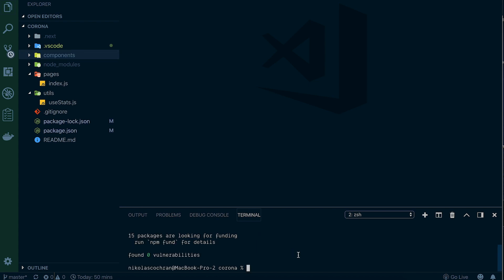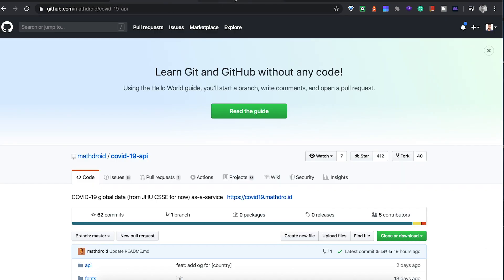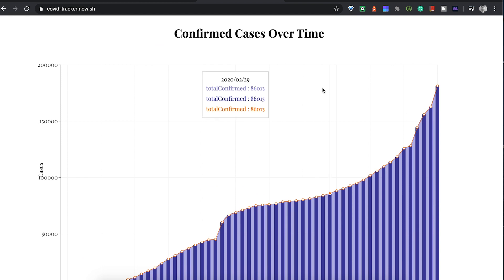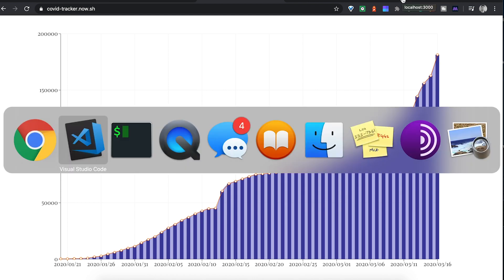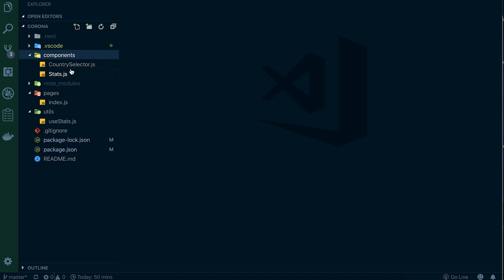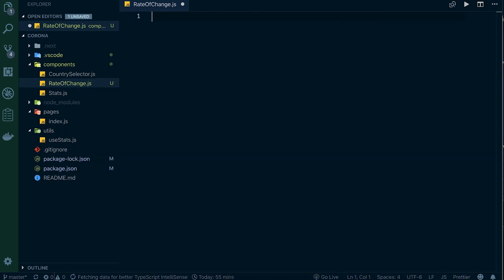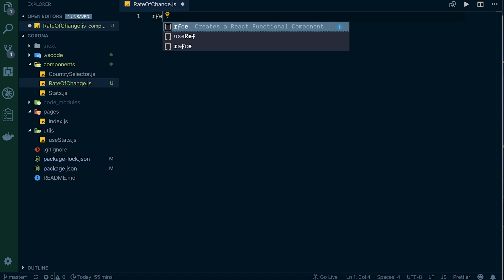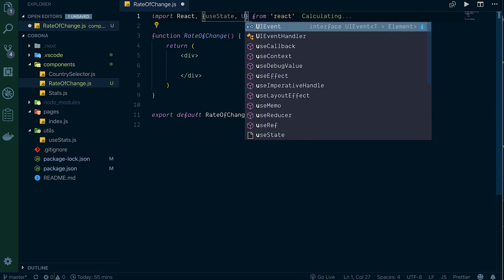What we're going to do first is the confirmed cases over time - we want to see the rate of change with the dates. We have a components folder here, and we're going to create a new file and call it 'rate-of-change.js'. In this rate of change file we'll have a functional component using a snippet - react functional component - and we'll also bring in useState and useEffect.